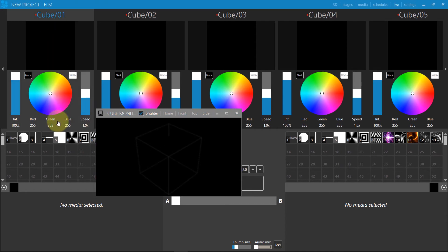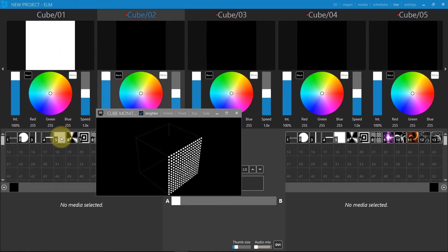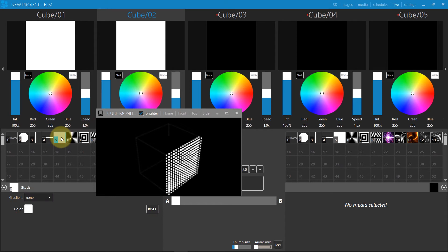By playing a media on the first stage, we activate the first layer of the cube in the monitor. Each layer can be controlled individually this way.